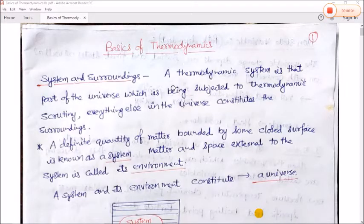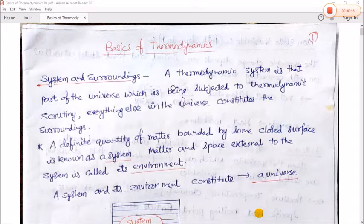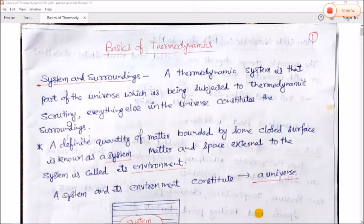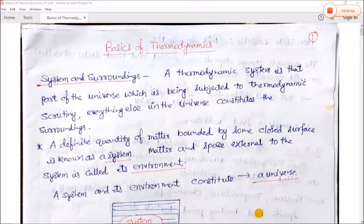Today we will start some basics of thermodynamics which are very essential to study thermodynamics as well as statistical mechanics. A thermodynamic system is that part of the universe which is being subjected to thermodynamic scrutiny; everything else in the universe constitutes the surroundings. A definite quantity of matter bounded by some closed surface is known as a system.